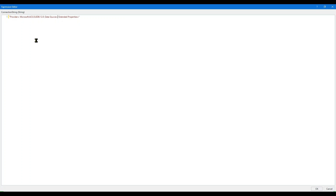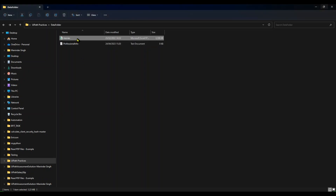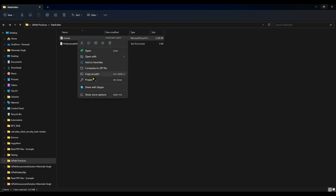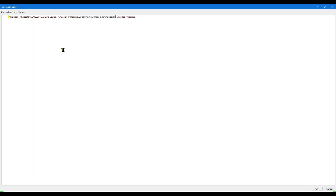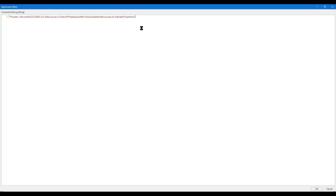In Data Source, you need to provide the path of the Excel file which you want to consider as a database. Copy the path and paste it here — remove the extra quotes. Now we move on to Extended Properties.